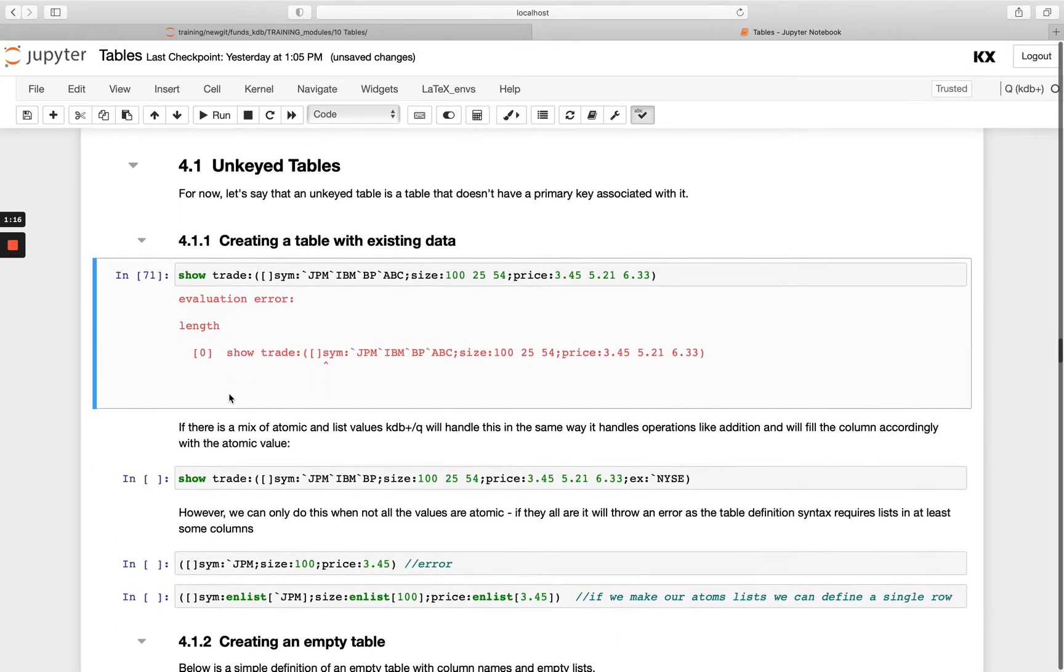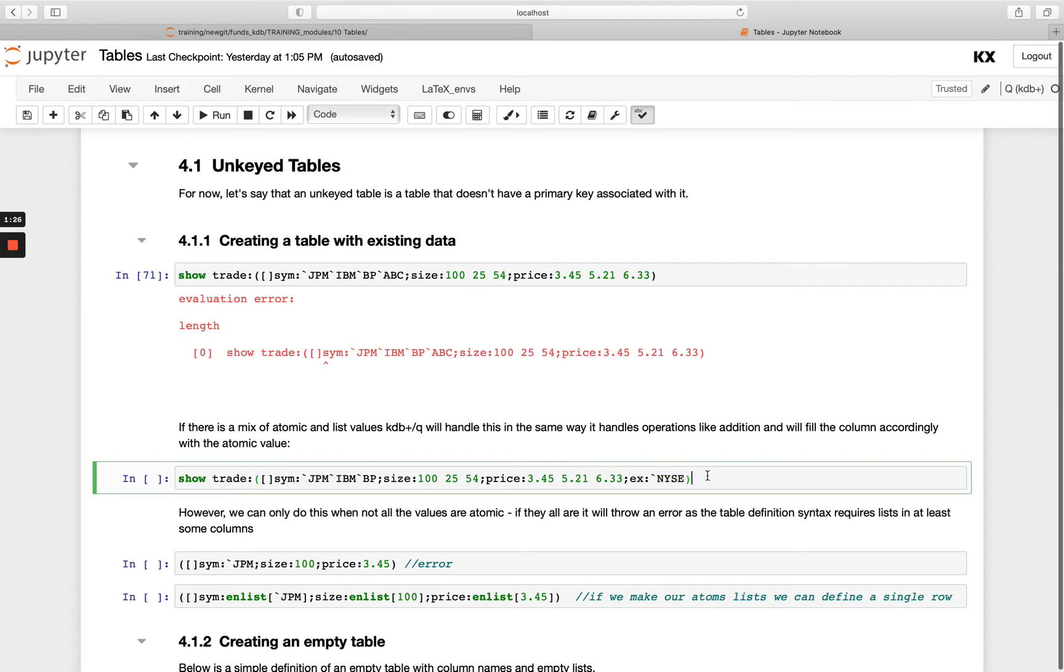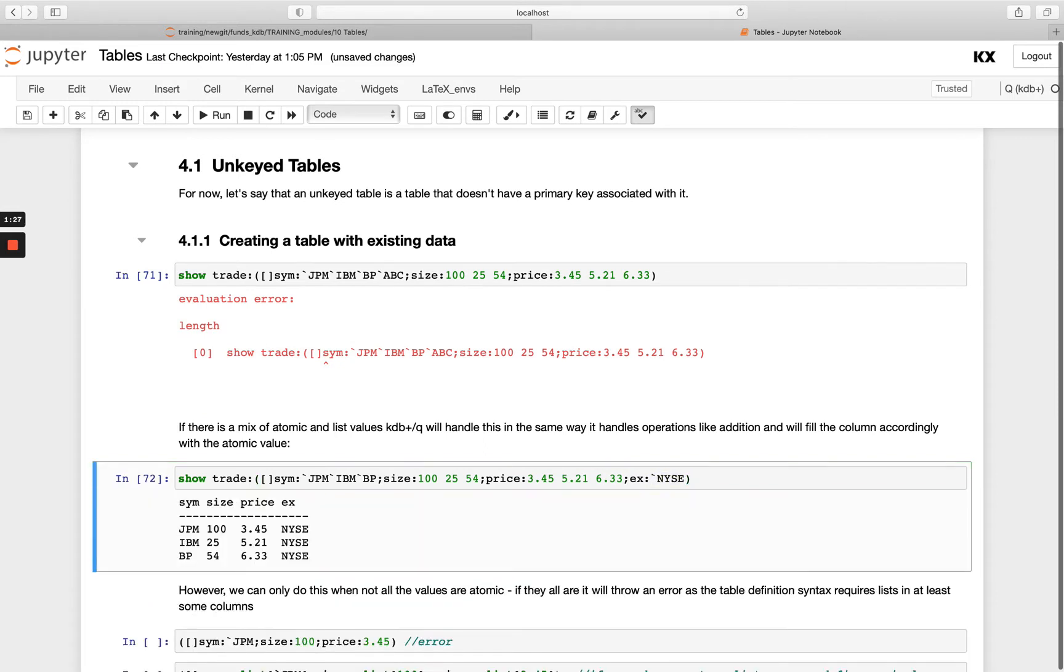We do however have the option of mixing up atomic and list values. So if I add a fourth column here and I'm going to call it EX and I'm just going to pass it one symbol. Nicey. You'll see it gets populated on every row.